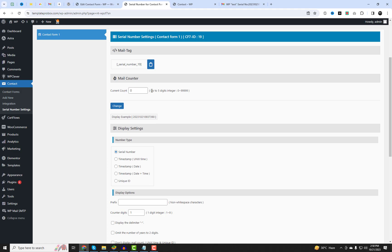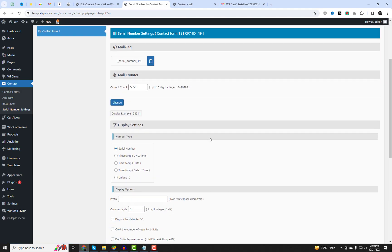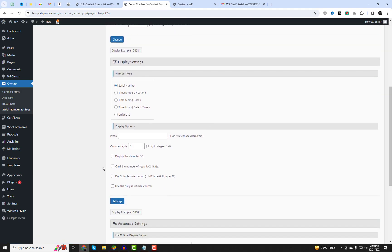The plugin provides various settings that allow you to modify the current mail counter. You can change the number and specify the type as a serial number, time, or date. Additionally, you can experiment with different display options. Let's test these settings on a live form.